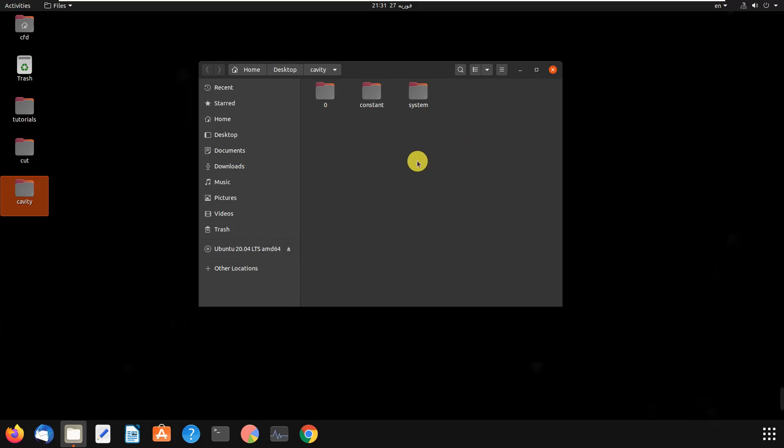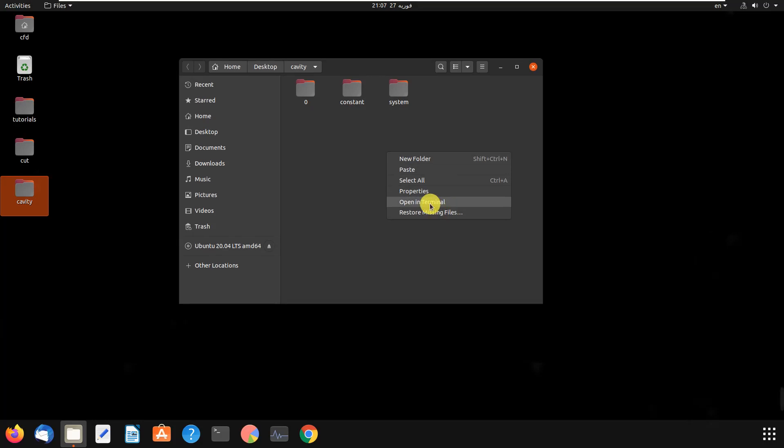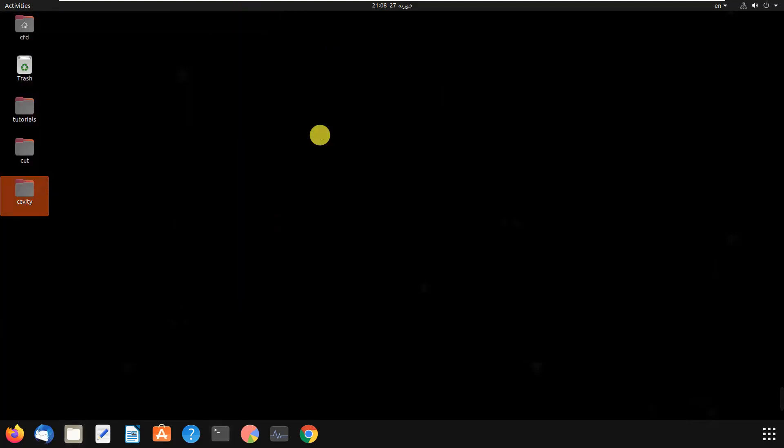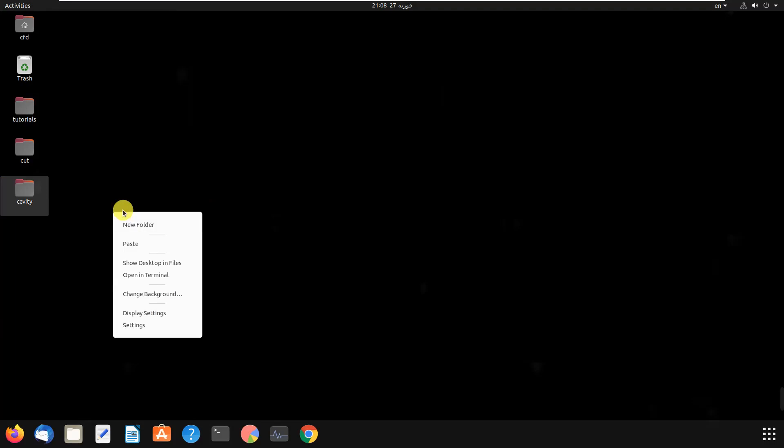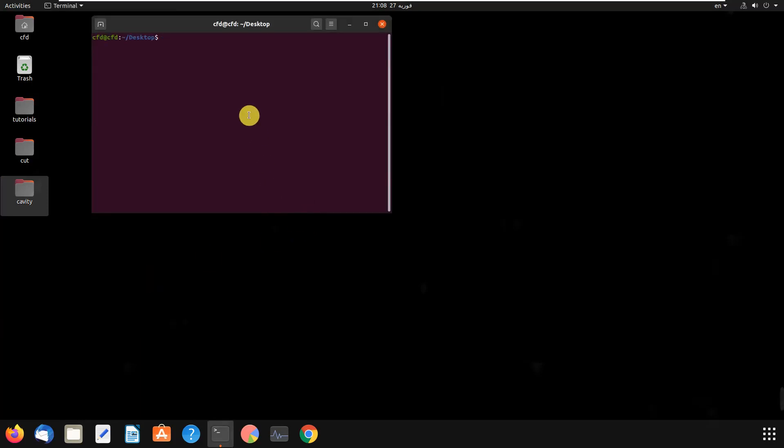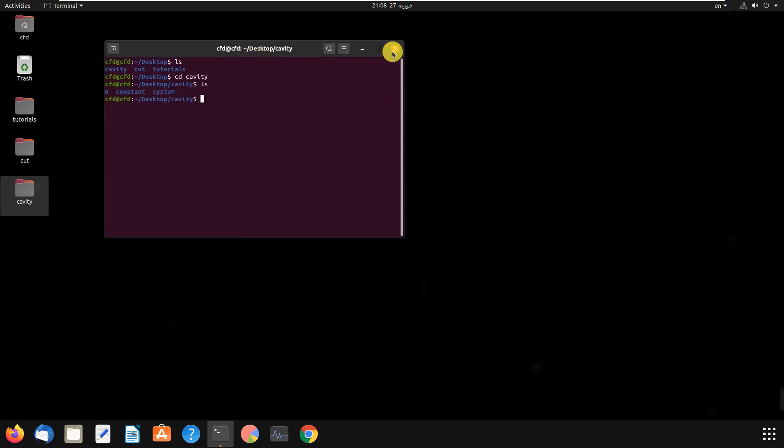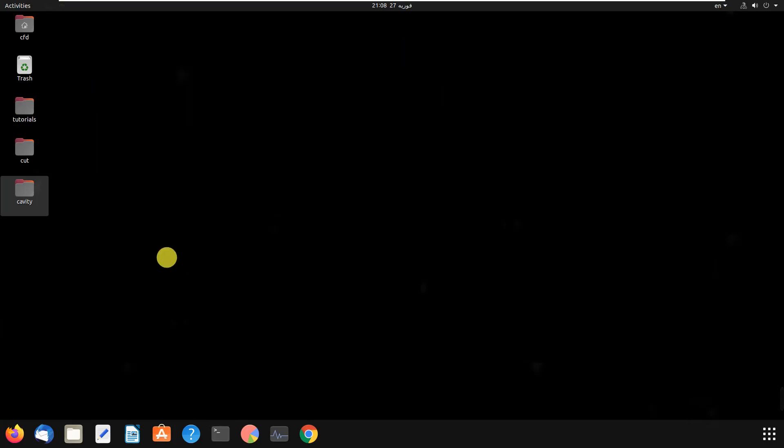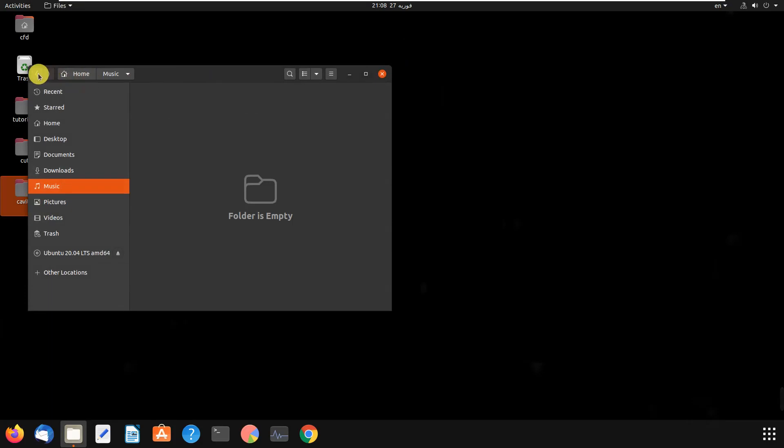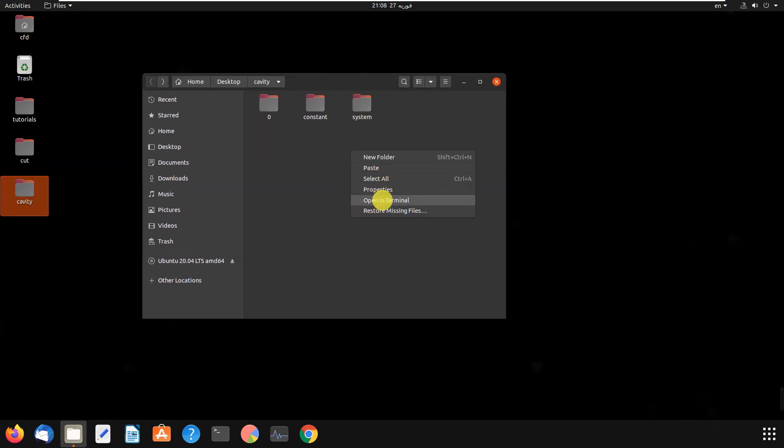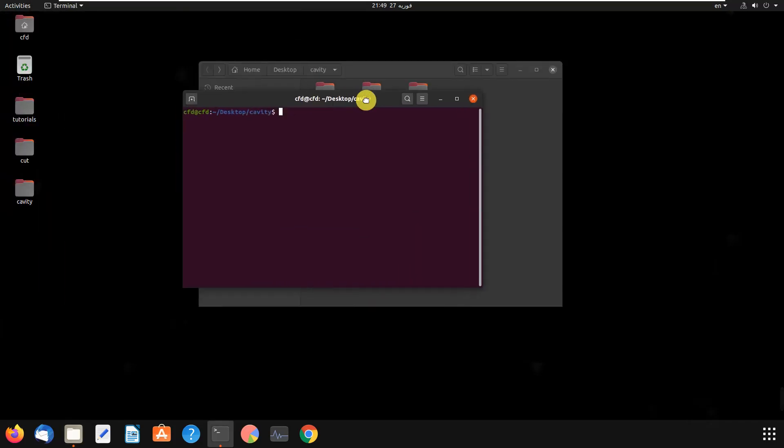So how can we run our first simulation? You can right-click here and click on open in terminal. Or there's another way: you can go to this folder named cavity by opening a terminal on the desktop, typing ls, then cd cavity. As you can see, we are now in the cavity folder. The easy way was the first method. The first command is blockMesh.